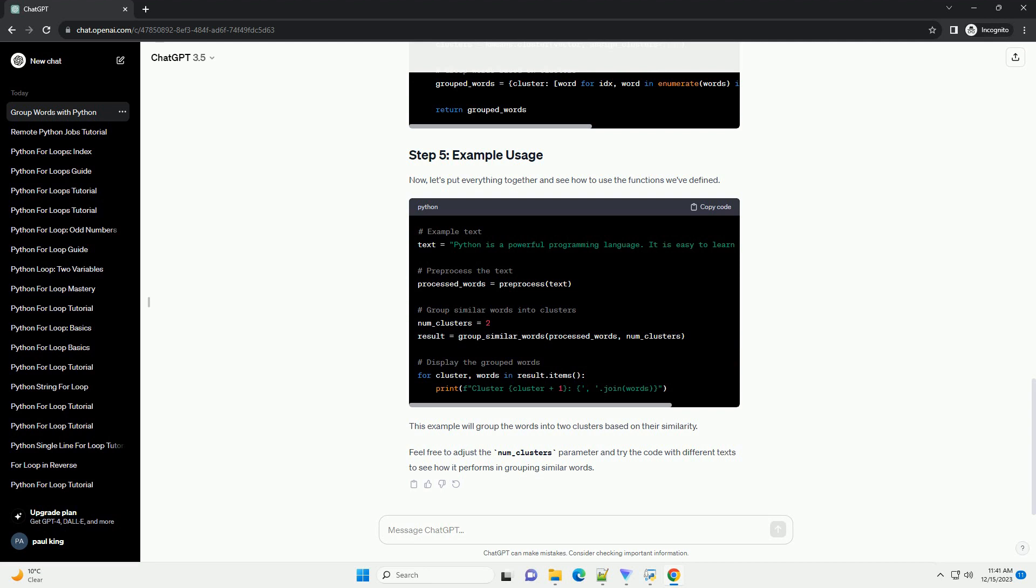Before we can group similar words, we need to pre-process the data. This involves tokenization, removing stop words, and converting words to lowercase.